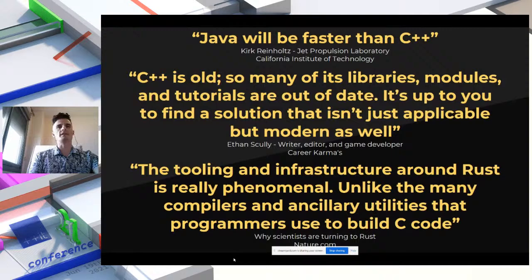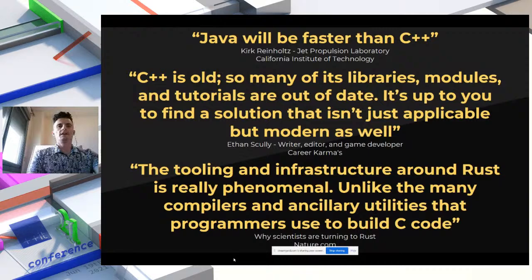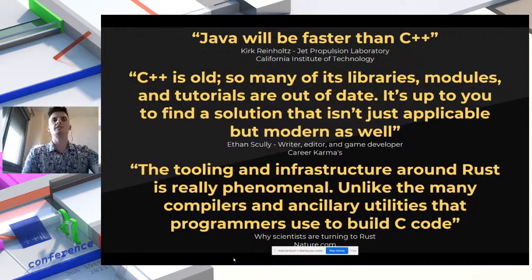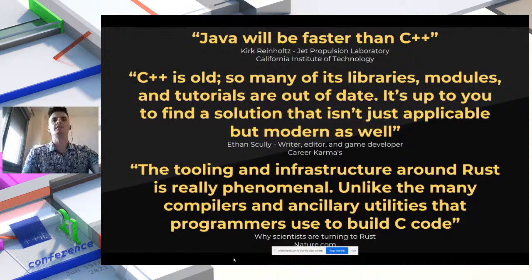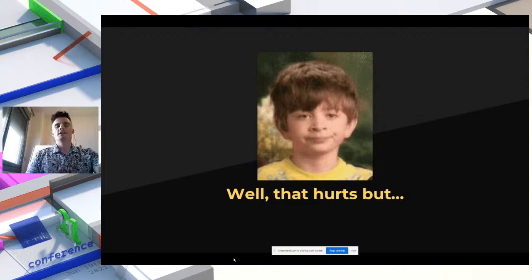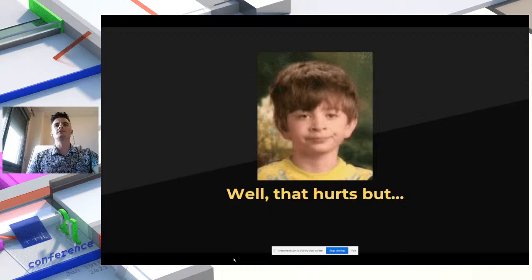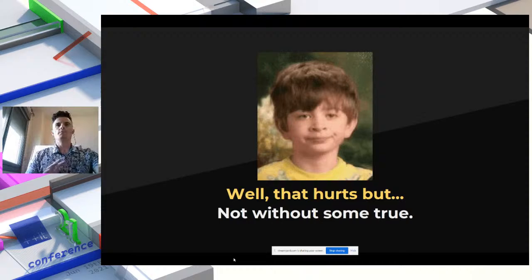And the third quote: 'The tooling and infrastructure around Rust is really phenomenal, unlike the many compilers and ancillary utilities that programmers use to build C code.' They are complaining about the toolchain regarding the C and C++ community. That hurts — at least to me. I think almost everyone attending this talk knows this is not entirely true. This is the reputation we carry while working in C++.